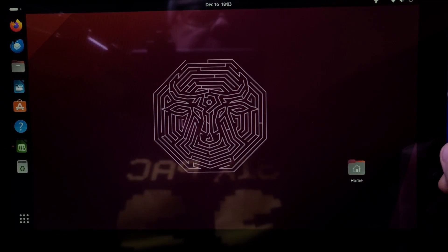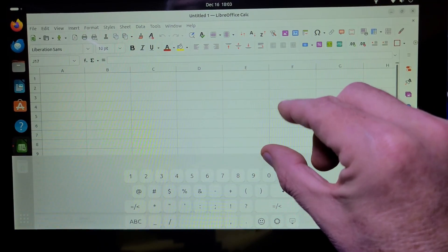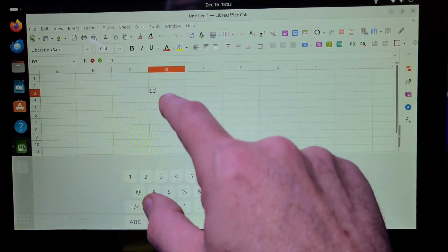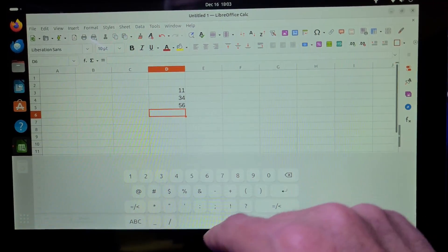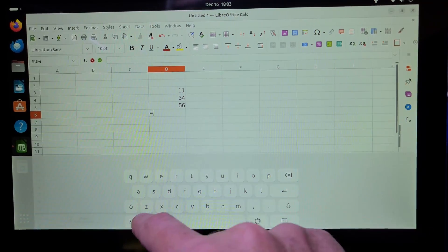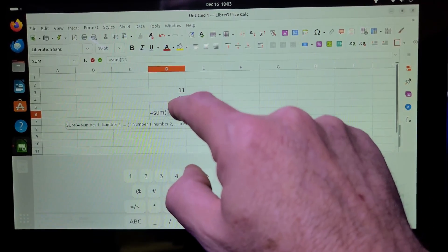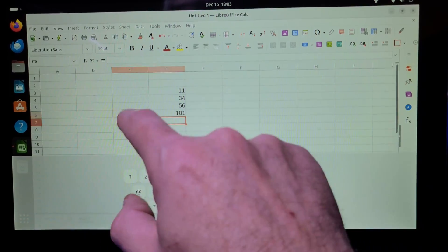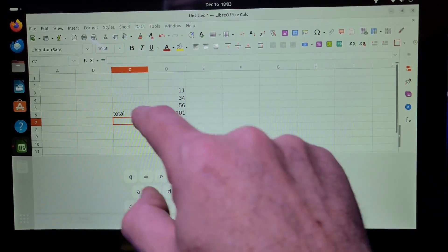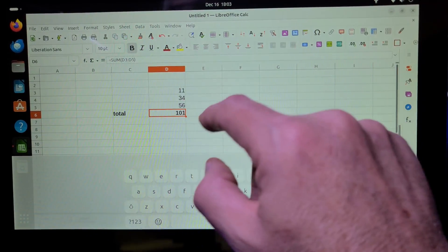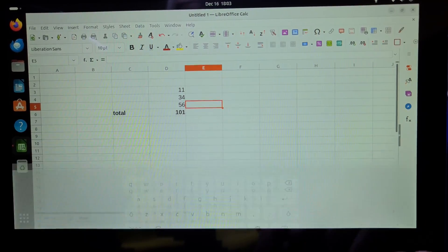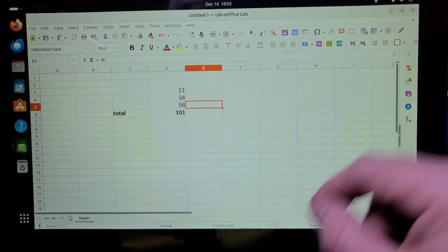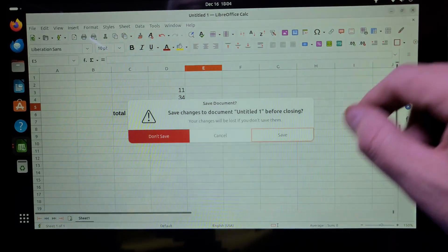In this example, I'll load up LibreOffice Calc, pinch to zoom in, then type in a series of numbers, then type in a formula to sum those numbers, select the range, and all the numbers have been summed up. We can also add a little formatting to make it easier to read. And there we go. This is just one way you can make good use of the CrowVision touchscreen.